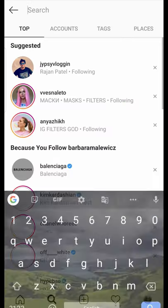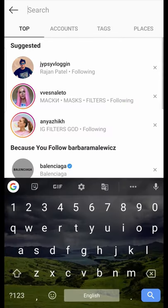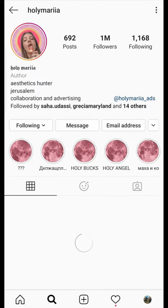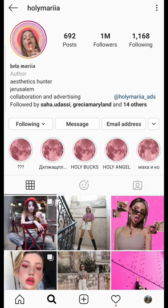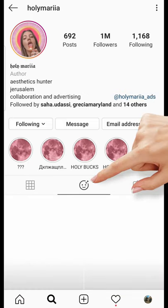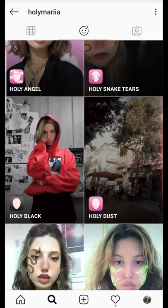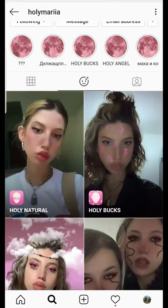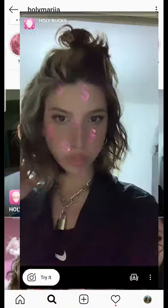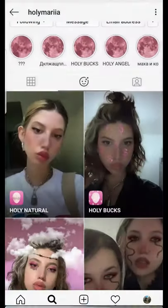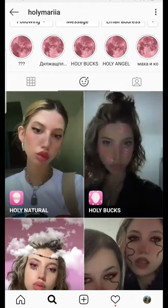Let's go to a creator — okay, holy maria. As you can see in her profile, this is the filter tab there and you will see all the filters created by her. This is the holy box filter, which is the trending one, and when you click on it you can see the options.